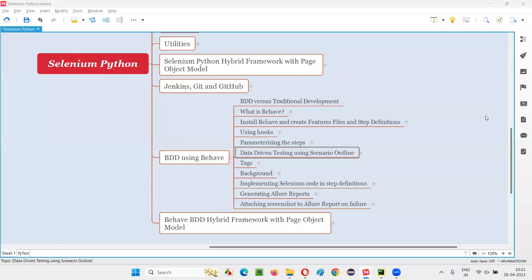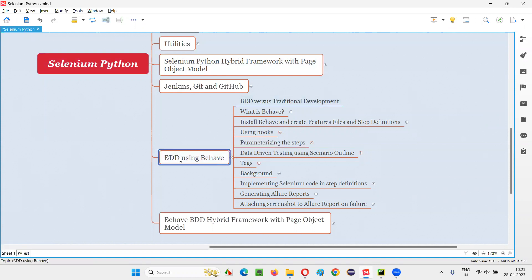Hello all, welcome to Selenium Python training series. In this session, as part of BDD using Behave, I am going to explain and practically demonstrate how to implement data-driven testing using Scenario Outline. So let's get started.